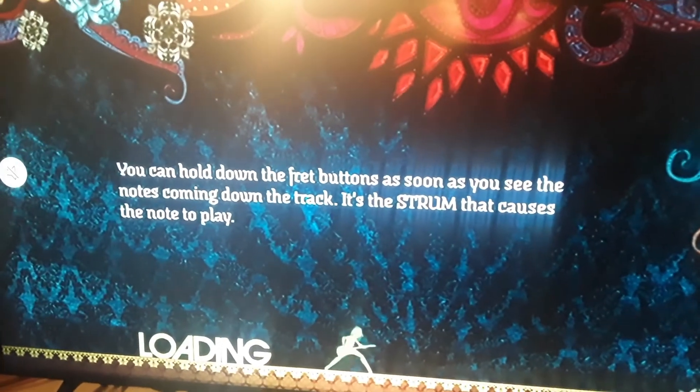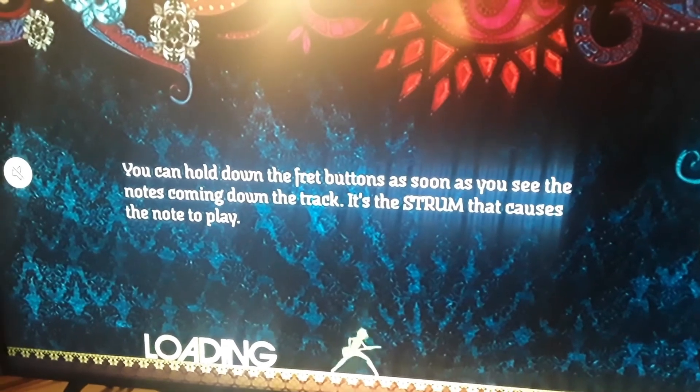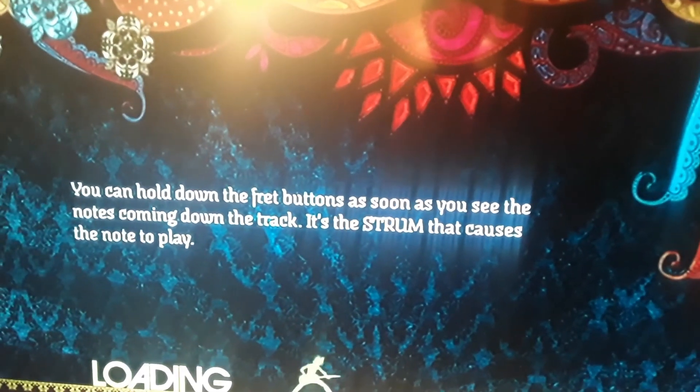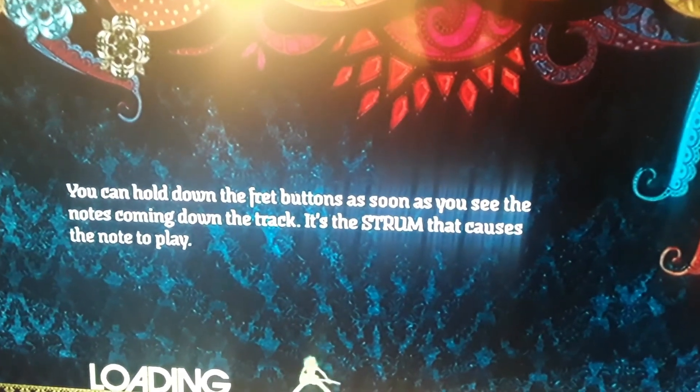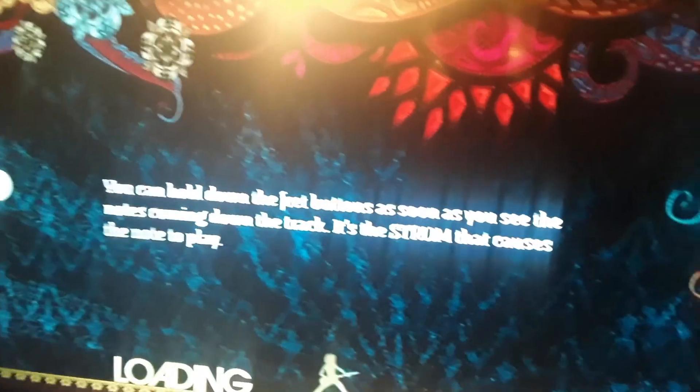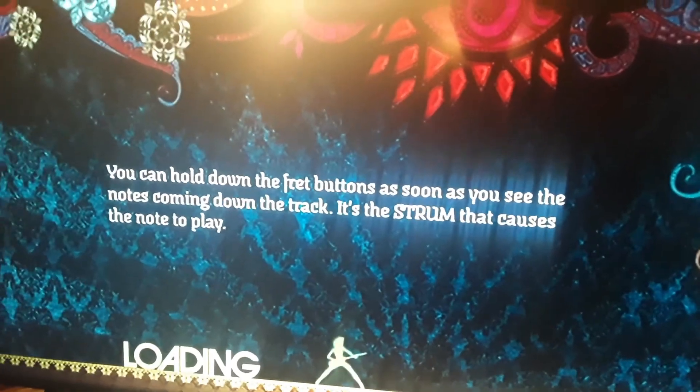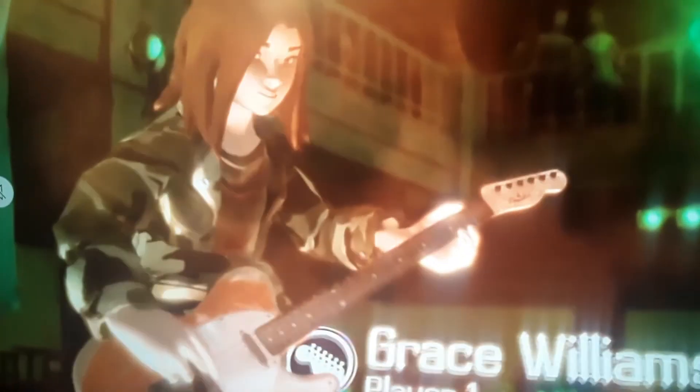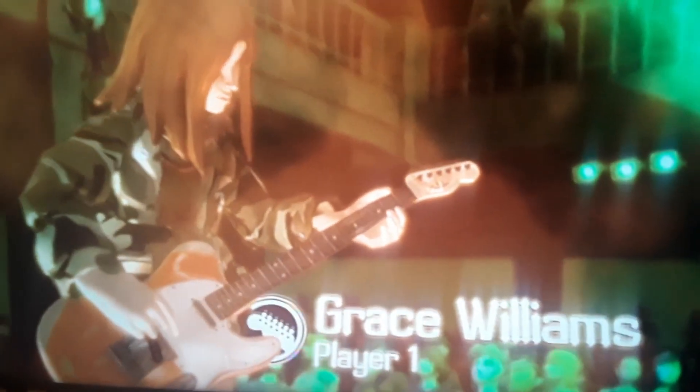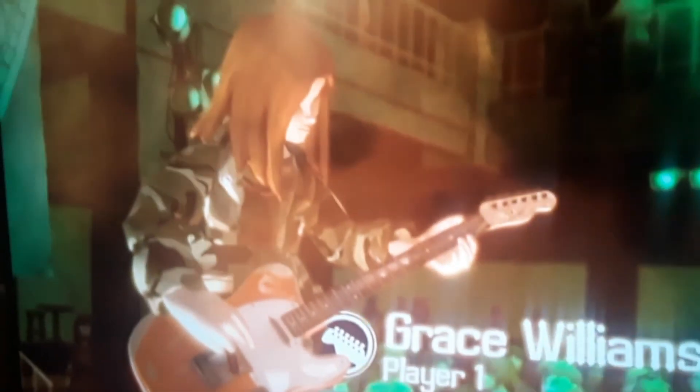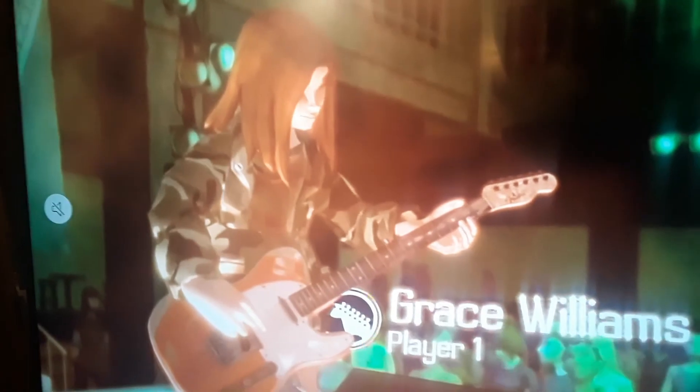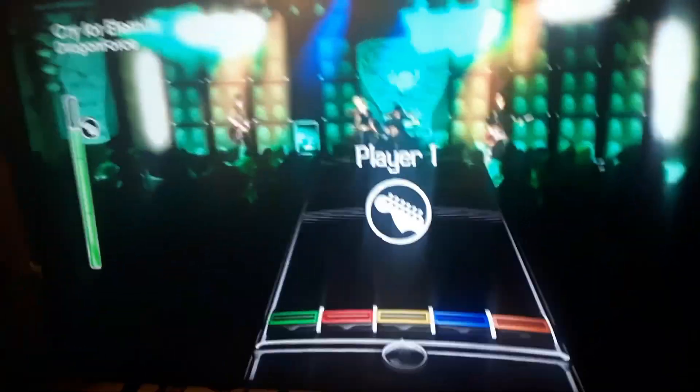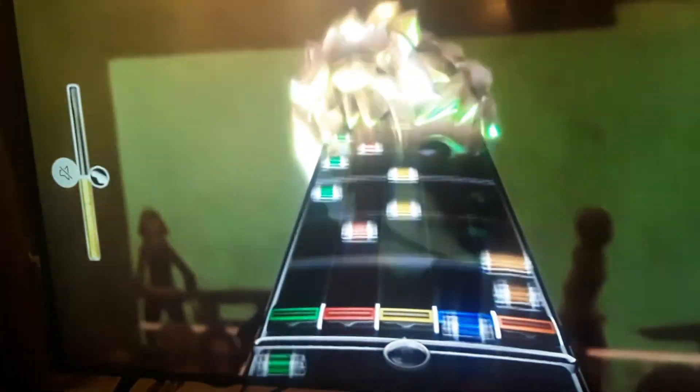Well, basically, we can disprove that fairly quickly. There we go. As you can see, we got the front board loaded in. As you can see, we can see me tapping the notes. And that is Cry for Eternity if I've ever seen it. Oh, we failed out.